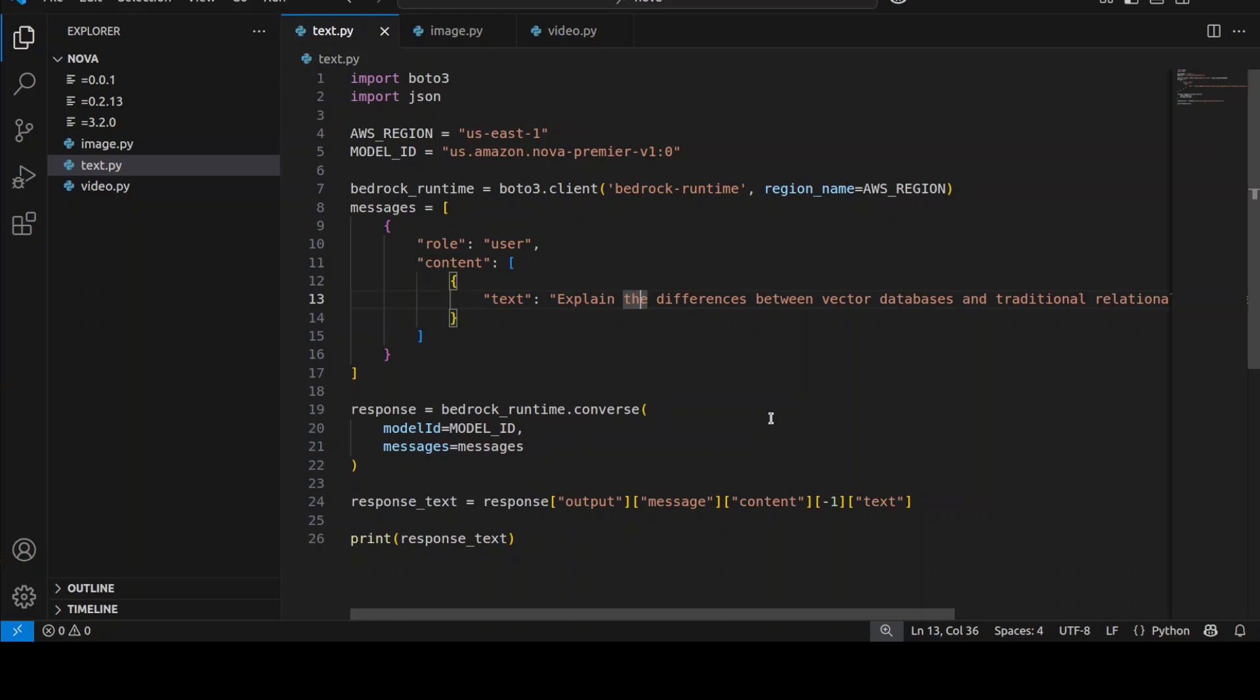Whatever prompt you want to use you can use and then from there you can converse with the model. Model will return the response and you can print it out. This is how easy it is but this is an API based model so whatever API calls you are making there is a cost associated with it. For the cost you can go to AWS website and check the cost. It depends upon the tokens and all that stuff. It also varies from region to region and it also varies from model to model.